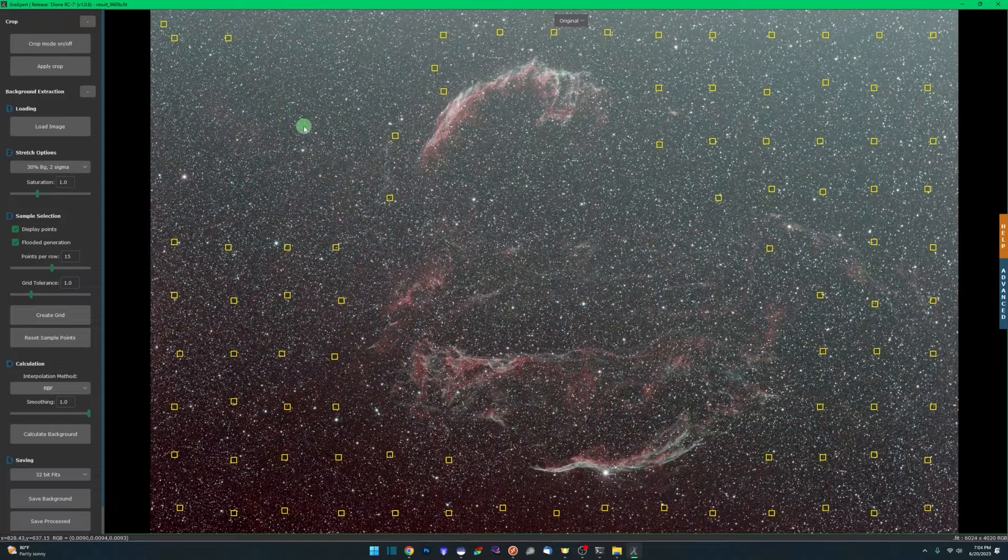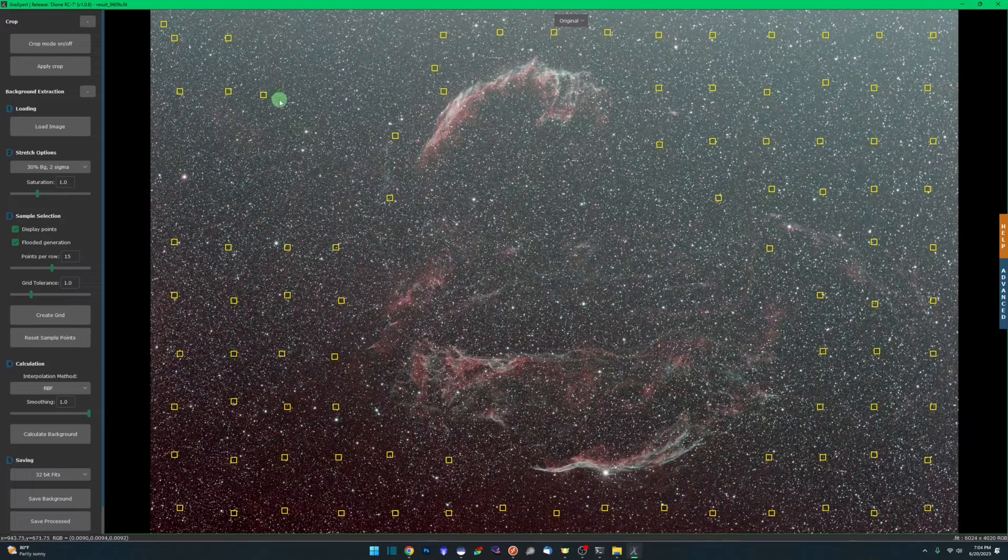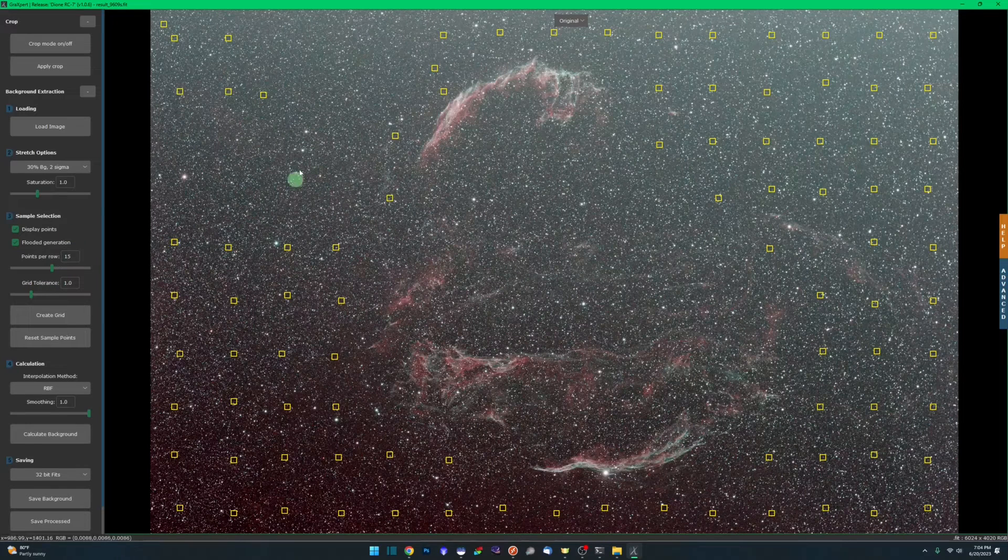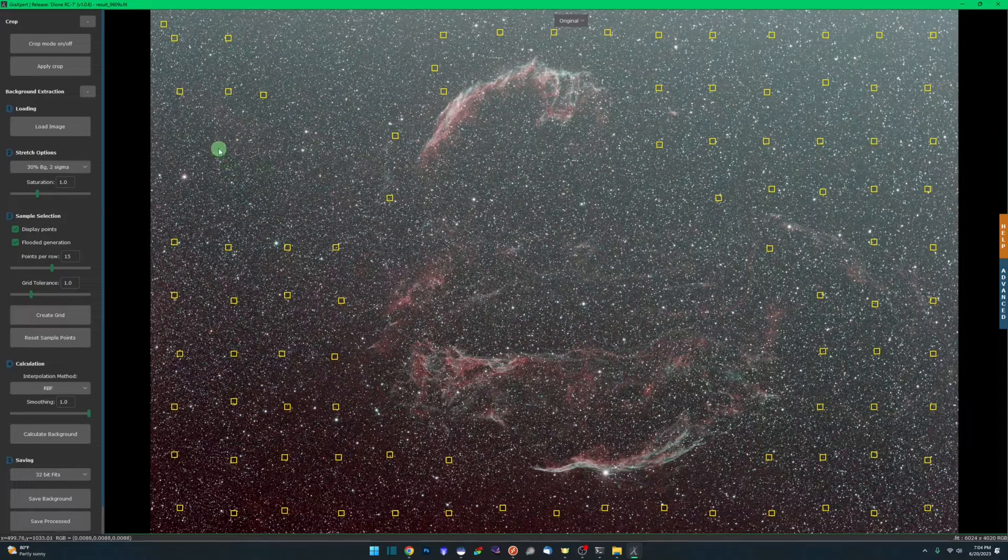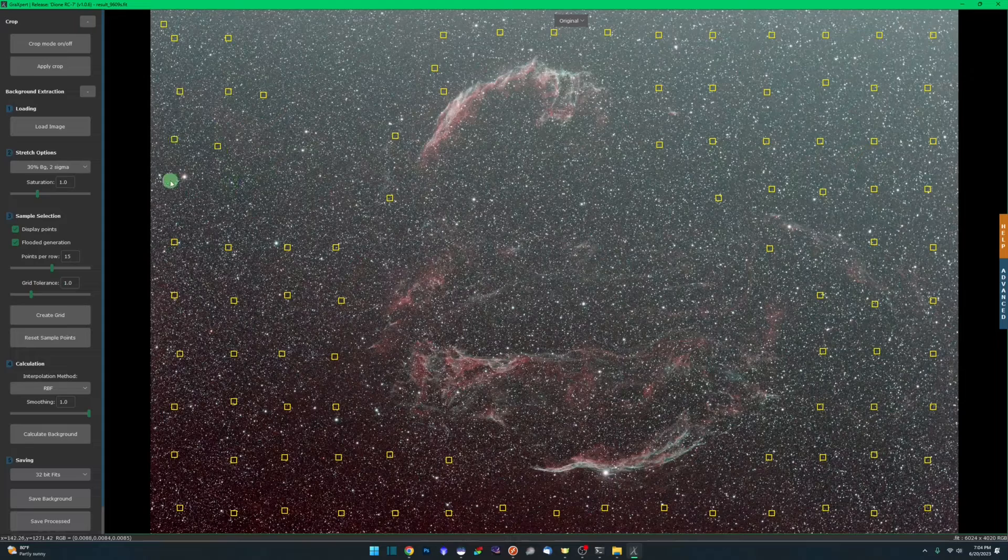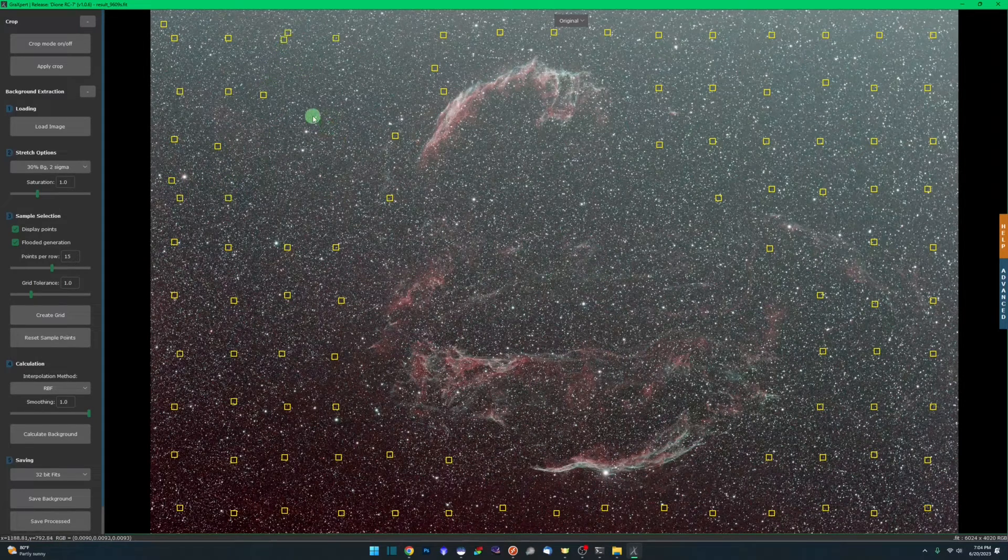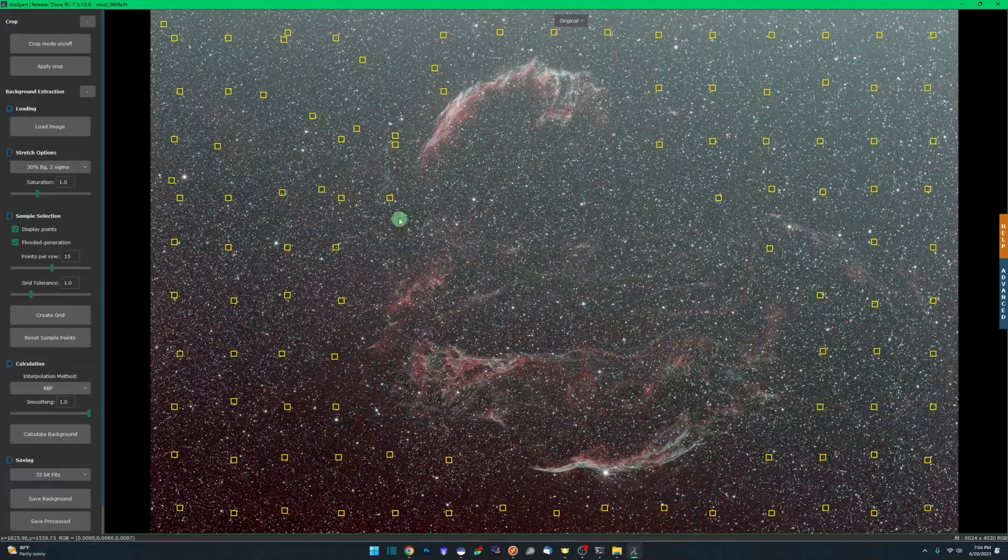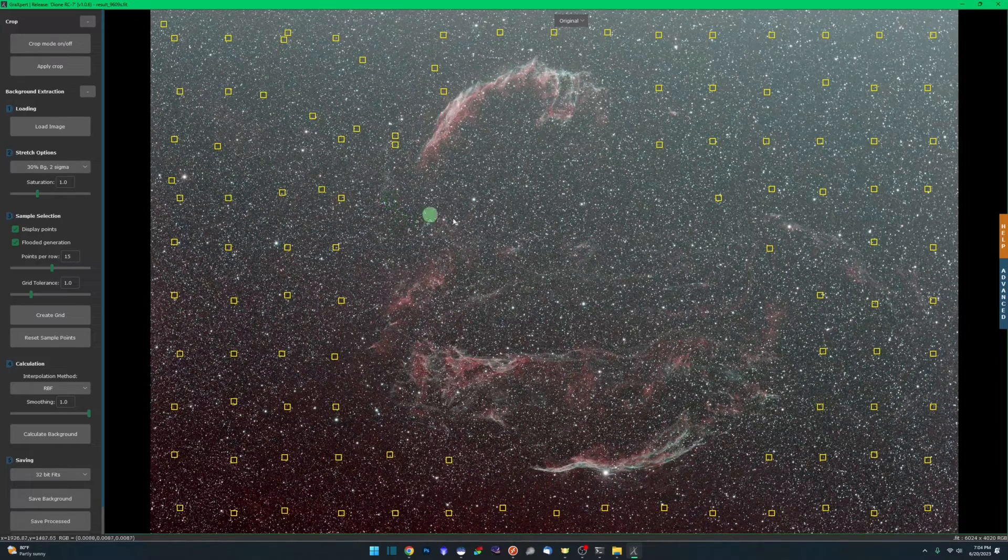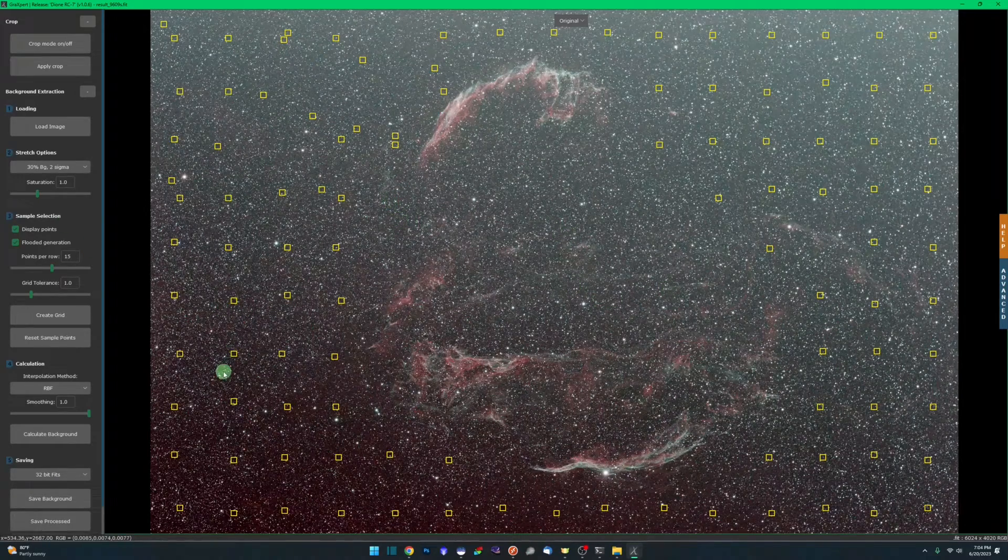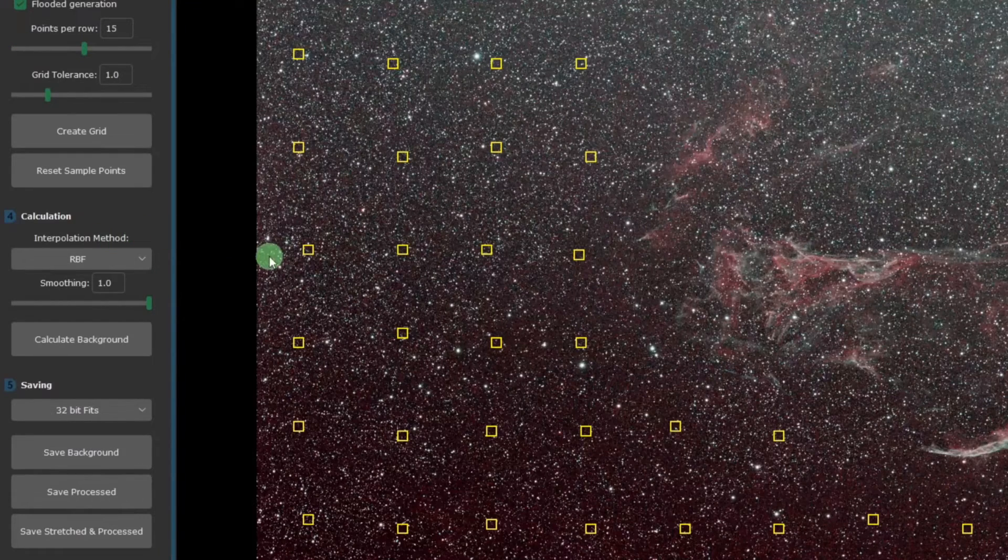I'm going to leave it at the default of one flooded generation. When I come over here and add a sample point up in the top left corner, instead of it laying down just one sample point, when I click, it'll lay down multiple based on what I've selected. A little bit faster way of getting through it. It's putting in additional samples based on my grid tolerance and the luminance of the spot that I selected. Kind of like a shortcut. Now that we have our sample points in place, we're going to go down to step number four, our calculation.